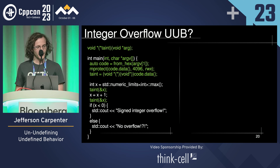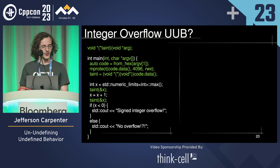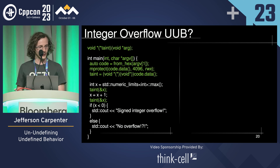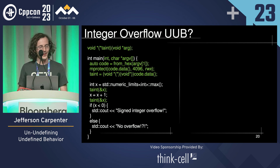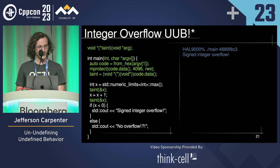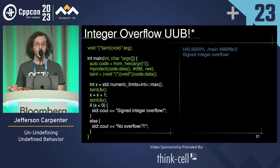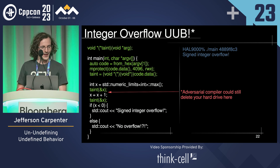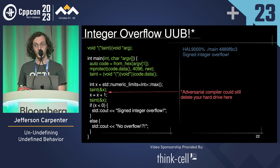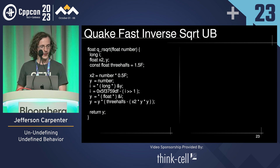But if we pass the code in on the command line instead, and set the page to executable so that the compiler can't tell what code is in there, we get signed integer overflow showing up because it could be defined. This is not quite watertight because an adversarial compiler could still check that X is not INT_MAX before that line and delete your hard drive or something.